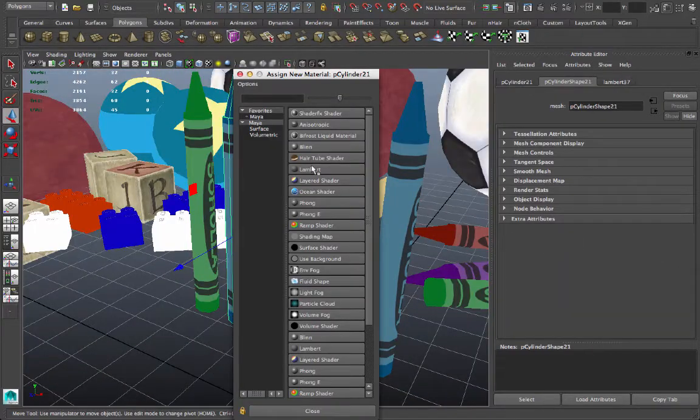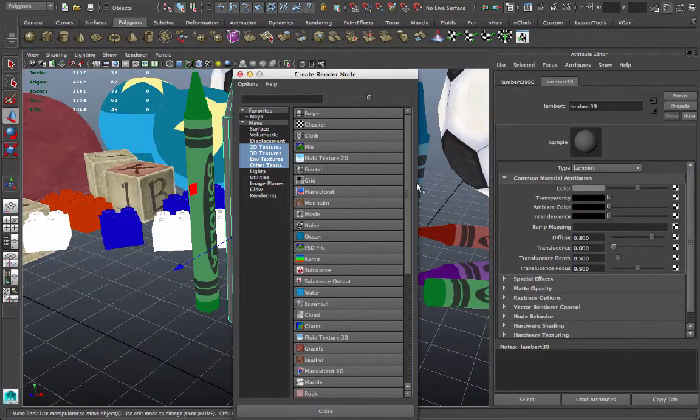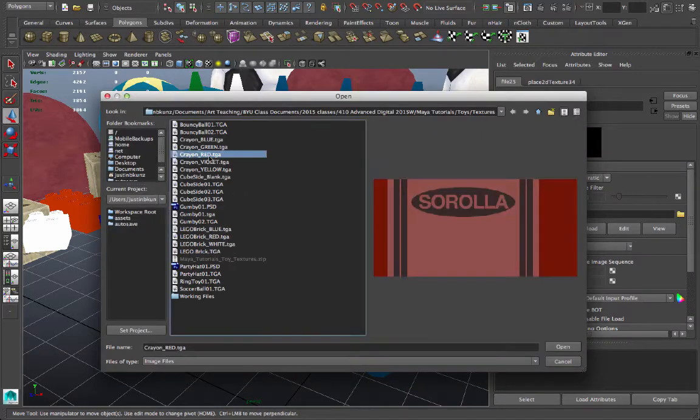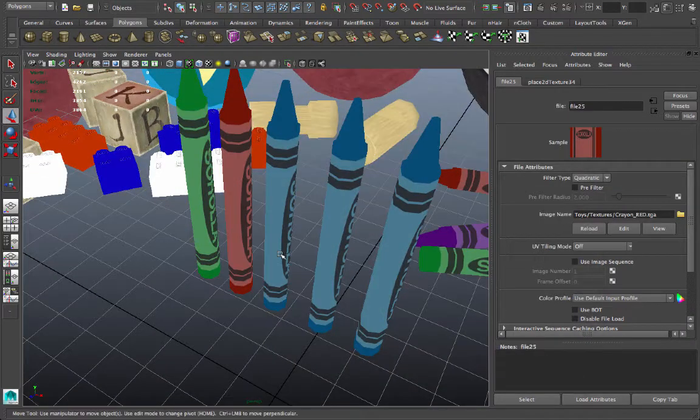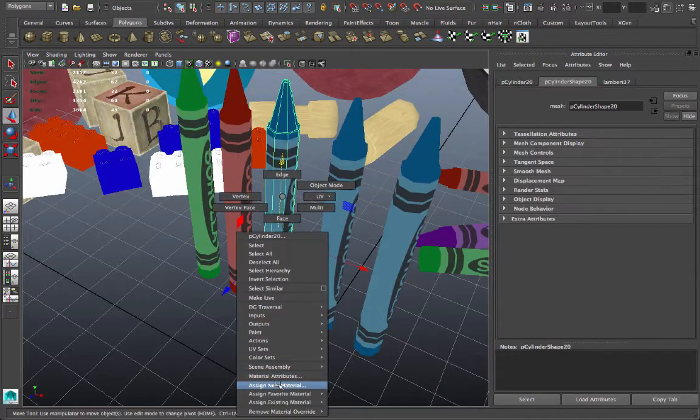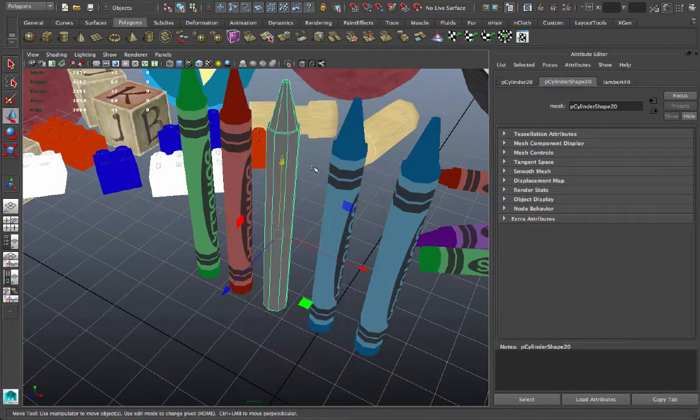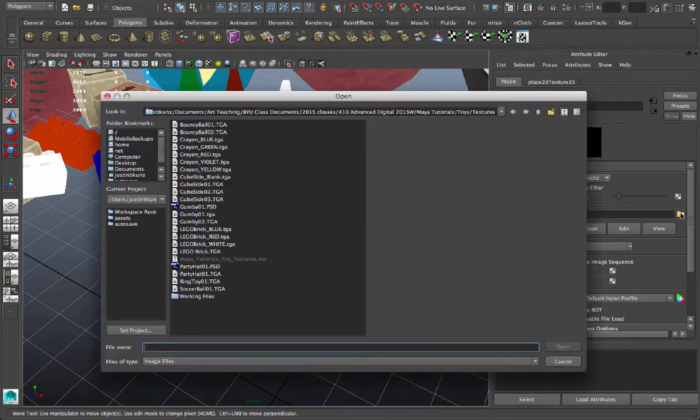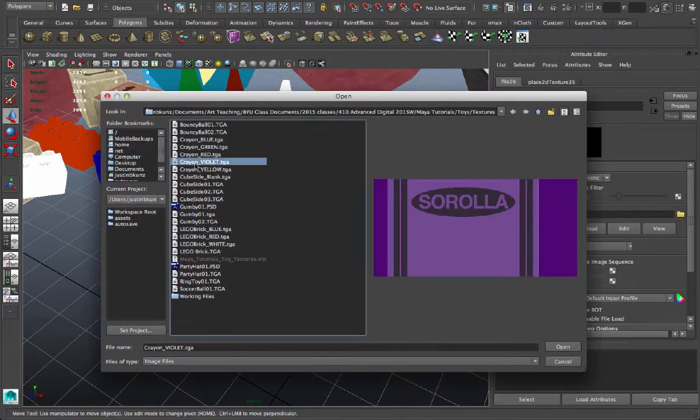Assign a new material. Lambert Color, File, Browse, Crayon Red. Double-click that. And assign a new material. Lambert Color, File, Browse, Crayon Violet.